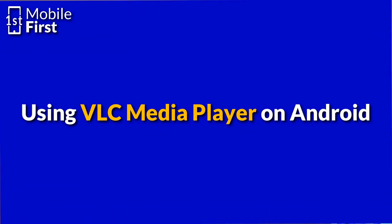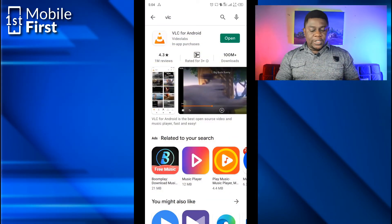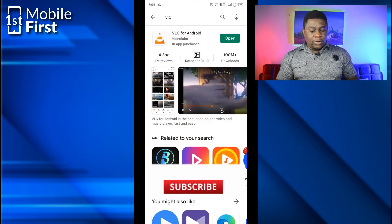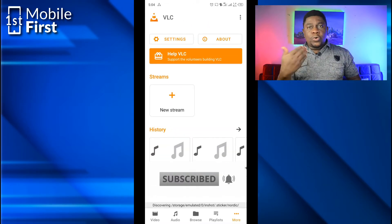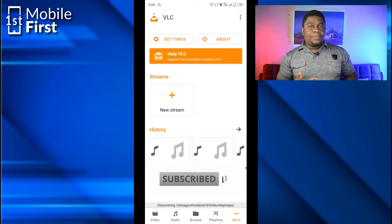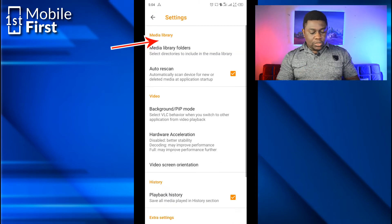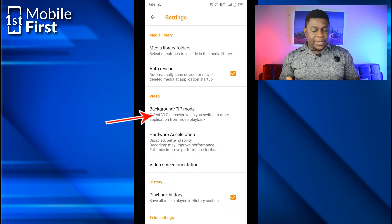The first one is using VLC Media Player. If you go to Google Play Store and search for VLC Media Player, you will come to this page. Of course, you download and install the VLC Media Player app. Then, to enable you to view YouTube videos in picture-in-picture, just go to Settings and scroll down to this section called Background slash PIP Mode.